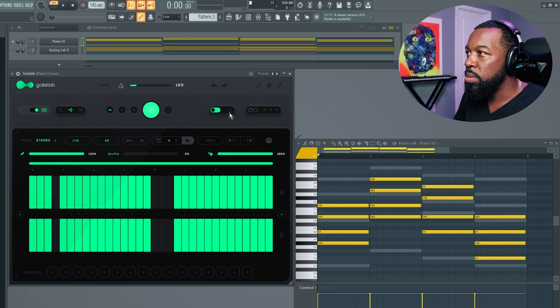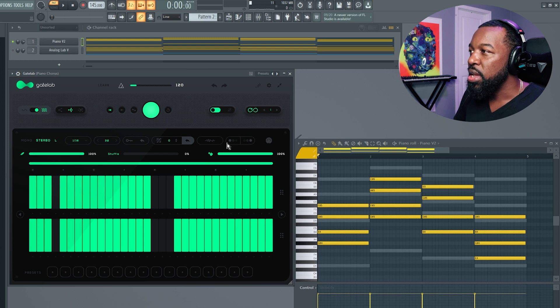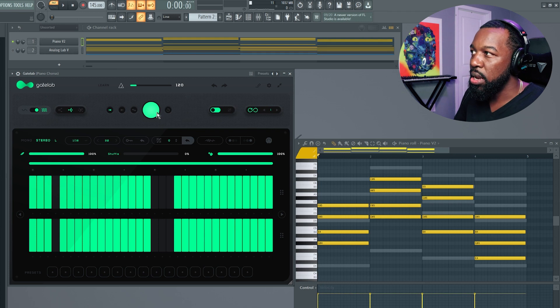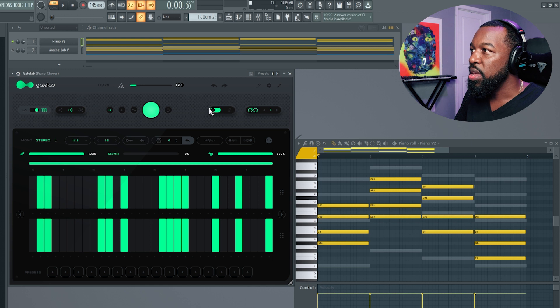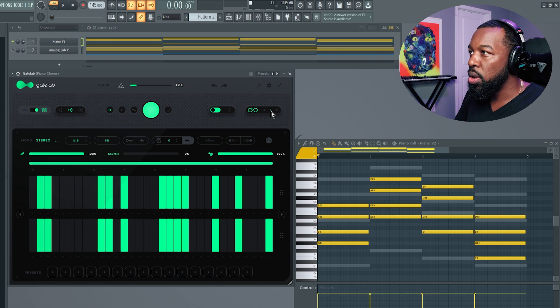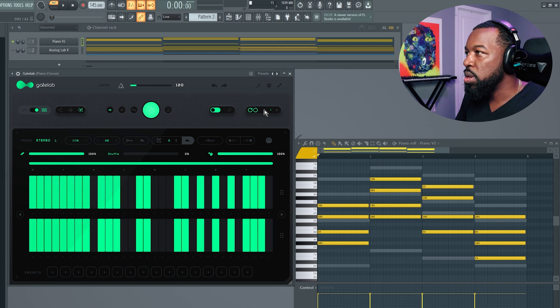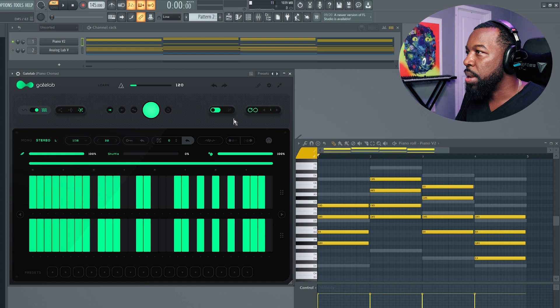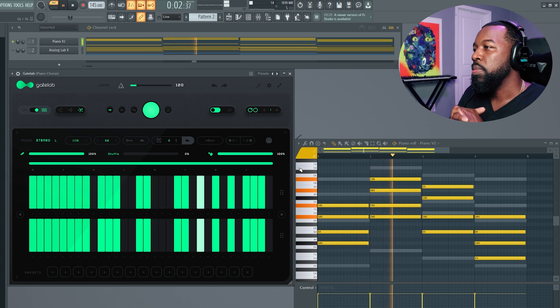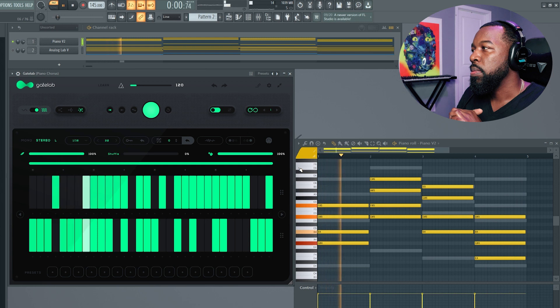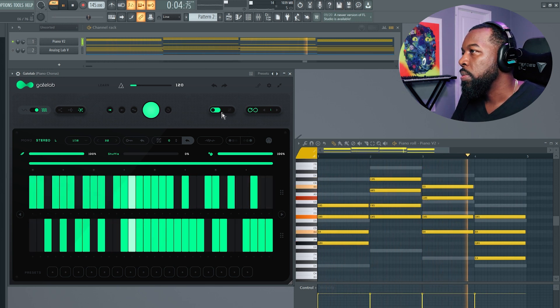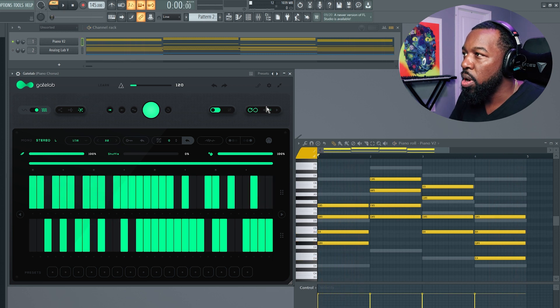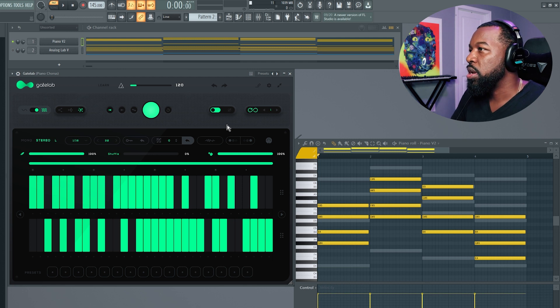Moving over a little bit more to the right, you have your infinity setting. If you enable this infinity, then what happens is every bar, it'll do a new generation automatically. If you have the infinity icon on and you're letting it play through, it's going to generate a new random sequence every one bar. If I change it to two, it's going to do it every two bars. You should see it randomly generate every bar. So after every bar, it's going to randomize the sequence.